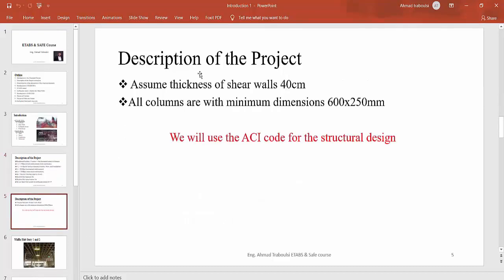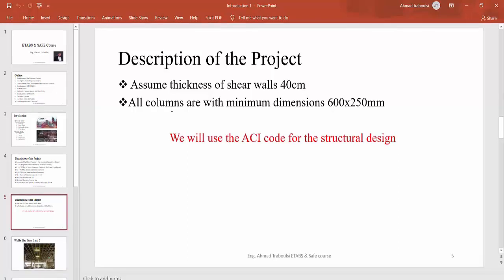Continuing with the structural features of this project: we assume the thickness of shear walls is equal to 40 cm, and all columns in this project have a minimum dimension of 600 by 250 mm. In the next sessions, we will show how to determine the exact dimensions of each type of shear wall and column.